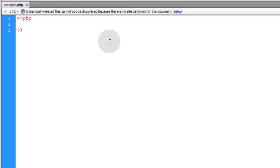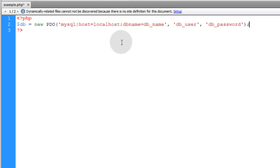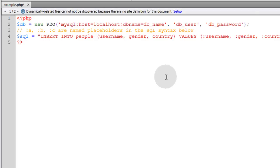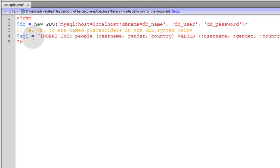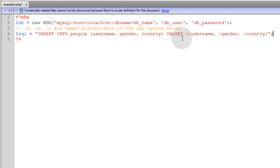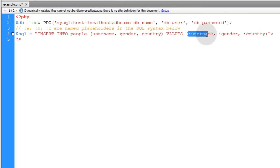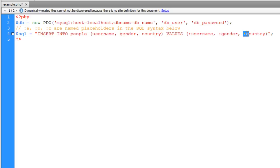First thing we'll do is add a database connection, which we discussed in the previous video. In the next line we'll create a variable that represents the SQL syntax for the prepared statement. Now you can see it looks just like a normal insert, except in the values we're putting named placeholders.